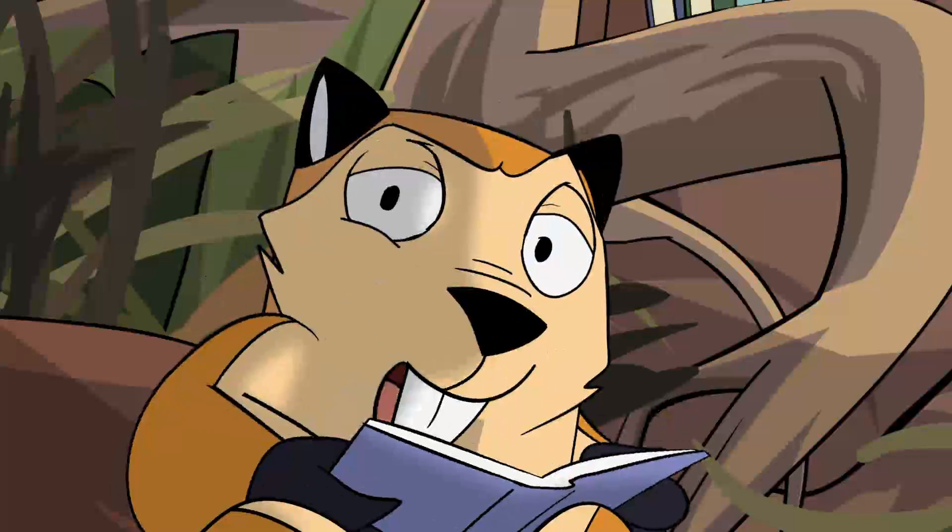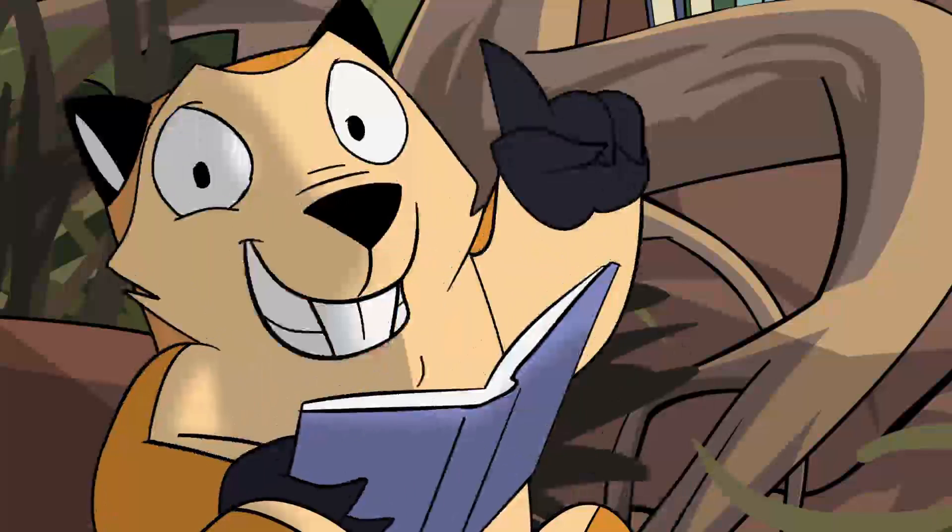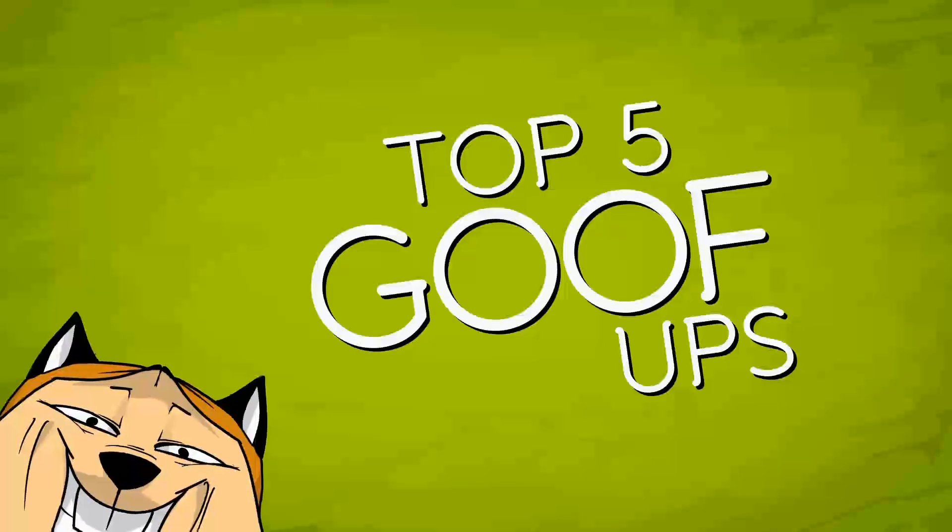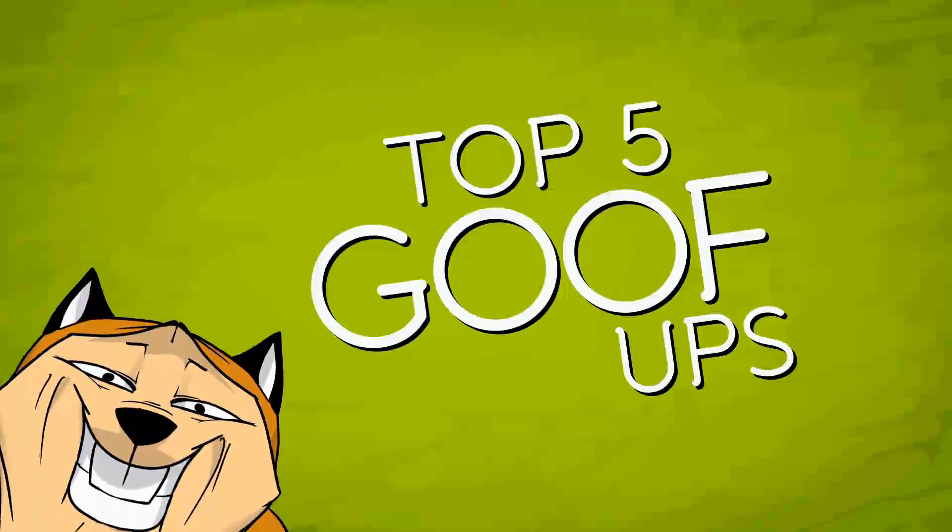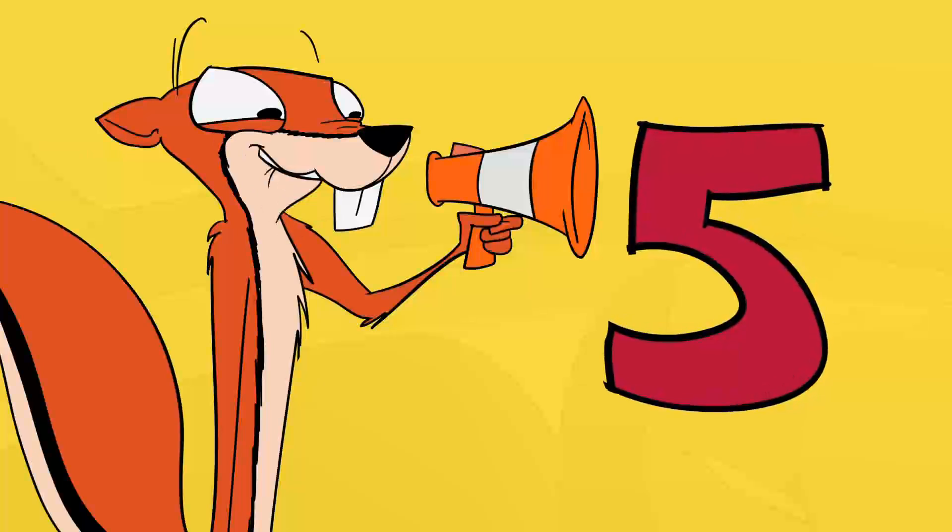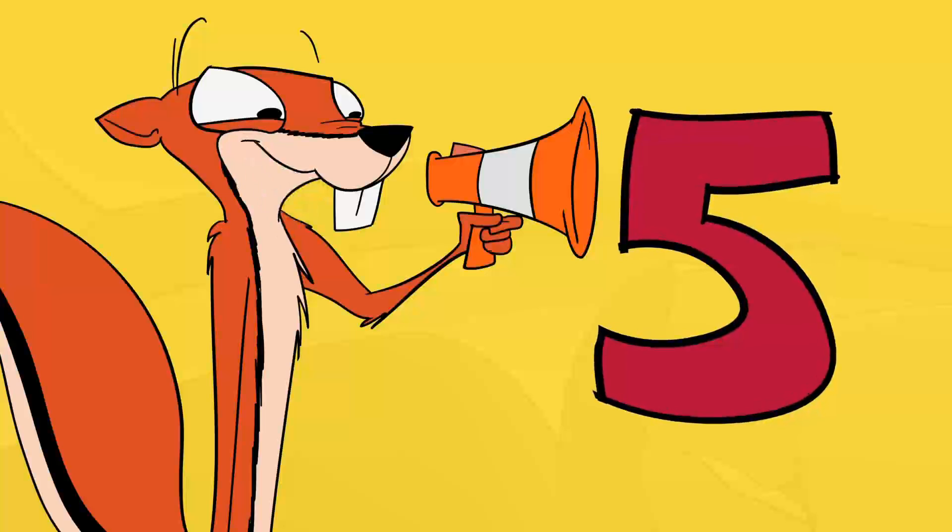You all know me as an esteemed scholar with a wealth of knowledge about all subjects. However, I'm also a chipmunk. Let's roll it! Number 5! From the first episode, Matter and Atoms, atoms do not look like that.